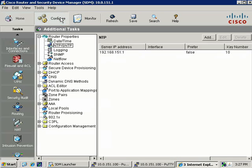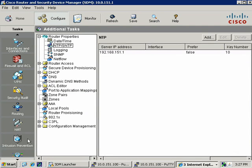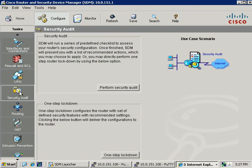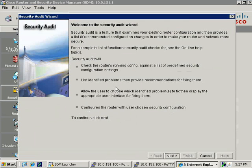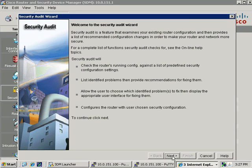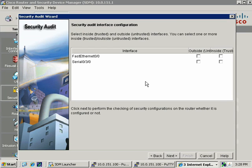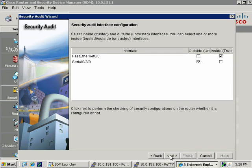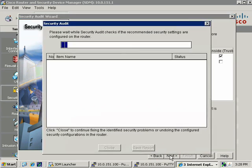To run the Security Audit, it's Configure and Security Audit. We have two different things we can do. There's the Security Audit itself and the One-Step Lockdown. We'll look at the One-Step Lockdown in Task 4. Let's go ahead and click on Perform Security Audit. As part of this wizard, we have to specify which interfaces are inside and outside so it can recommend the best method to secure your device. In our configuration, our trusted or inside interface is FastEthernet 0/0, and we'll specify Serial 0/3/0, our 192 network, as being our untrusted outside interface.